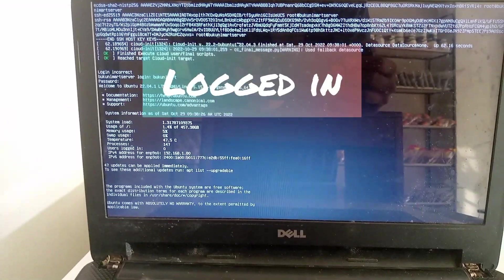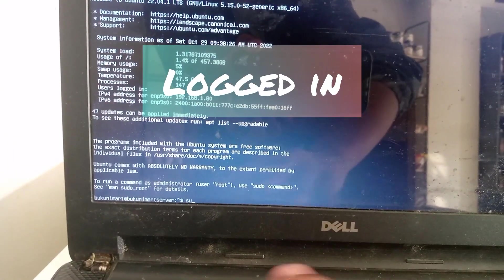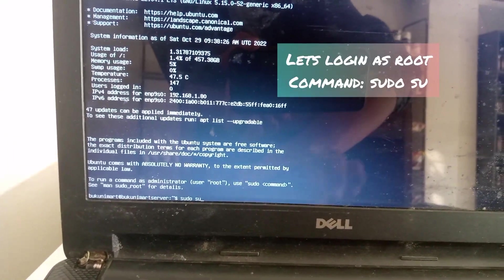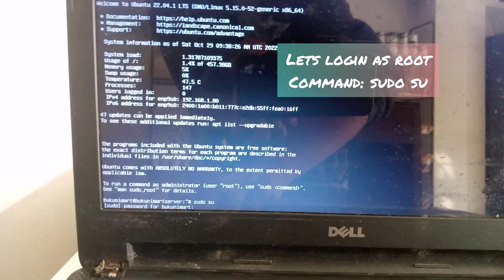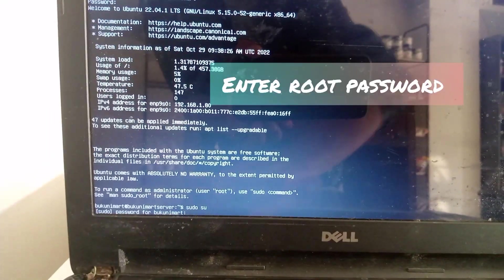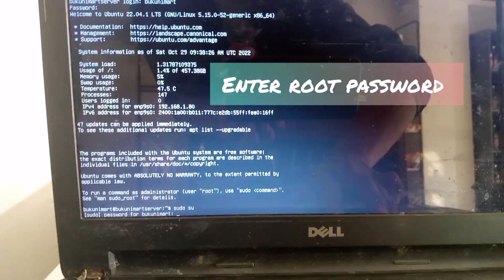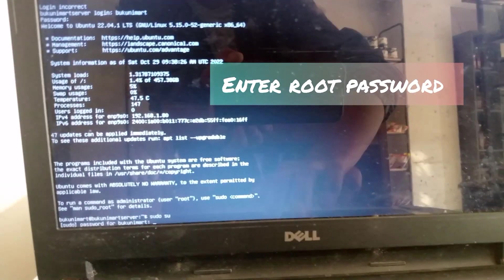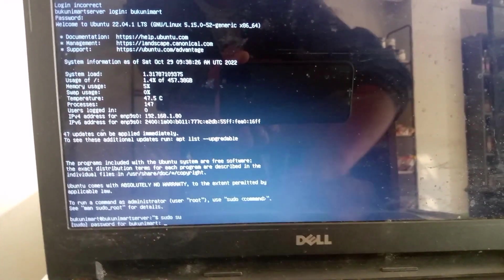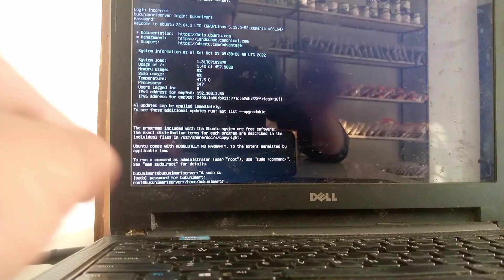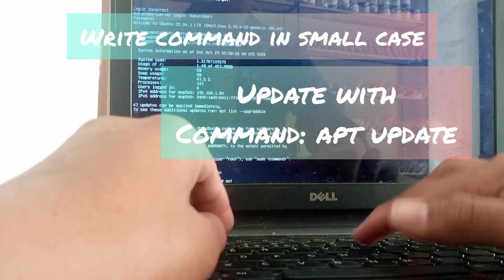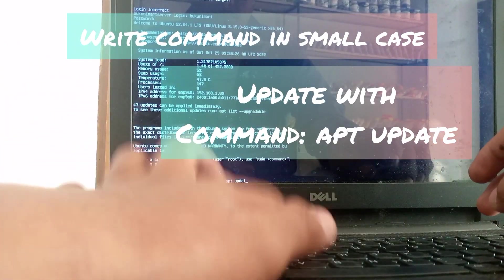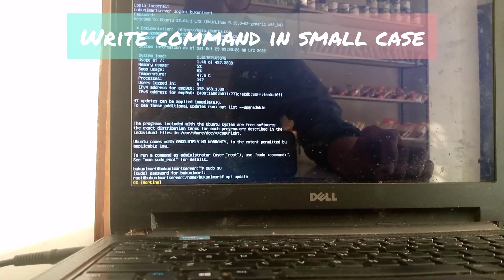Okay, we are logged in now. Let me login as root with the command 'sudo su' and enter the root password. Since we are logged in as root, let me update with 'apt update'.